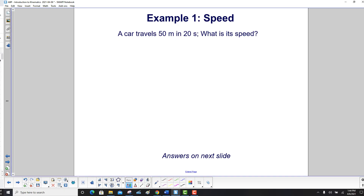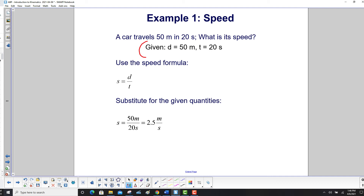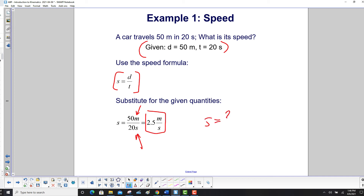Example one: a car travels 50 meters in 20 seconds. What is its speed? We start by listing the givens: d equals 50 meters, t equals 20 seconds. We want to find speed, so we use the speed formula — distance over time. Substituting in the given quantities: 50 meters divided by 20 seconds. Carrying out the math, we get 2.5 meters per second. On an exam or quiz, you would write s equals 2.5 meters per second and put a box around it.